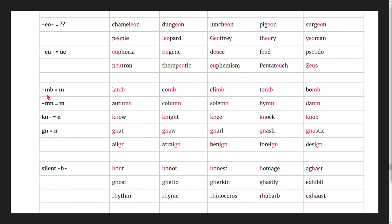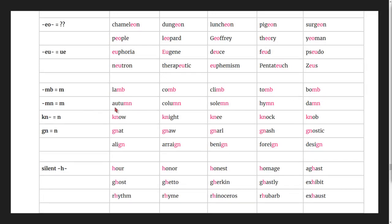Silent m words: lamb, comb, climb, tomb, bomb, autumn, column, solemn, hymn, dam.